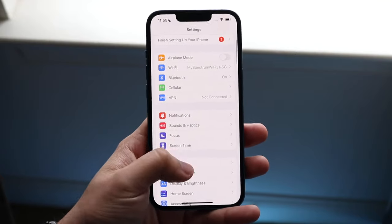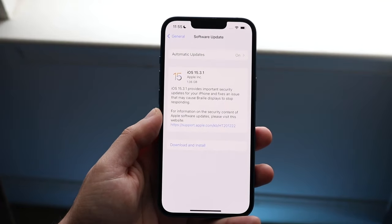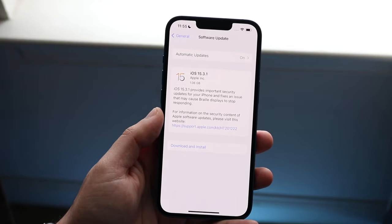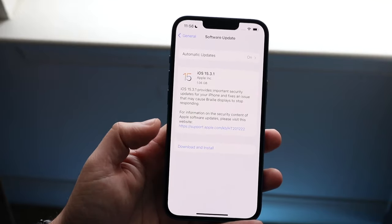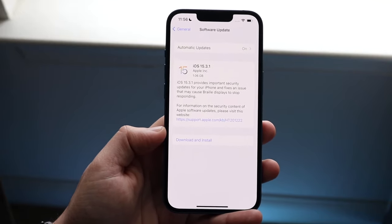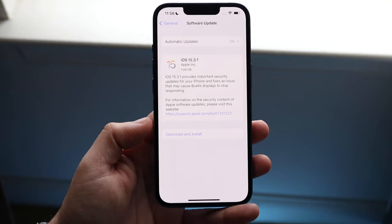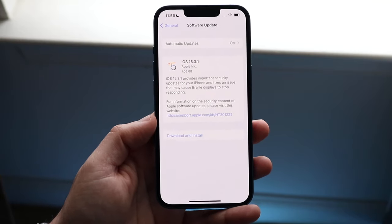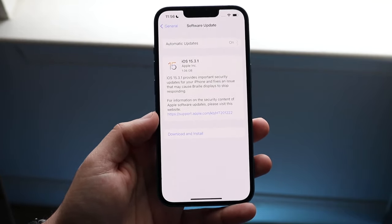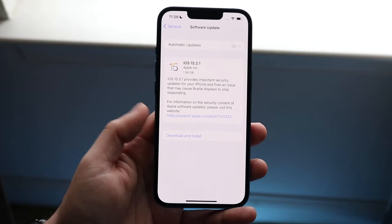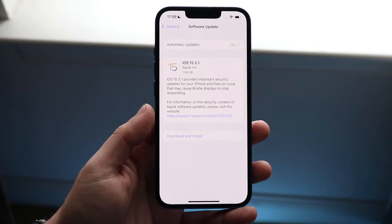Scroll down into General, click on Software Update, and see if there's an update available for your device. I actually have an update available right here, so all I'd have to do is click Download and Install. For a lot of people this is usually what causes the problem, so go ahead and install the update.